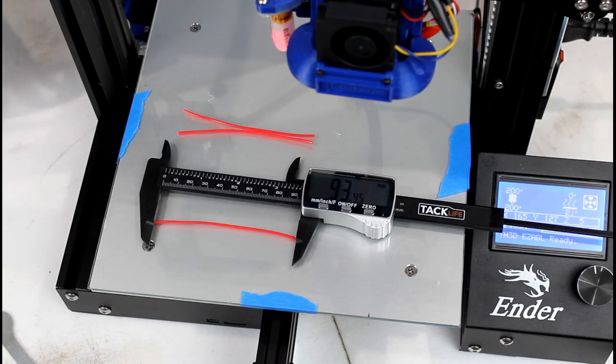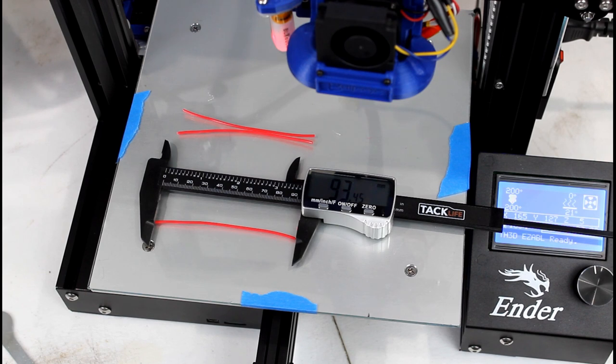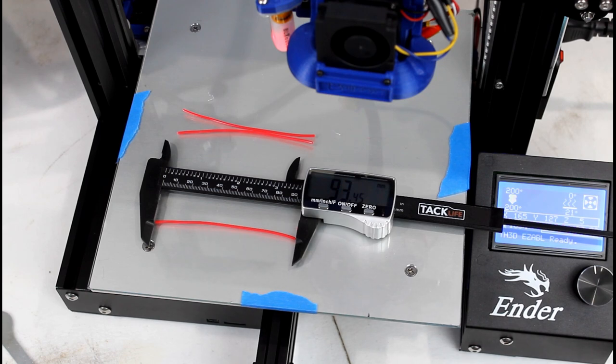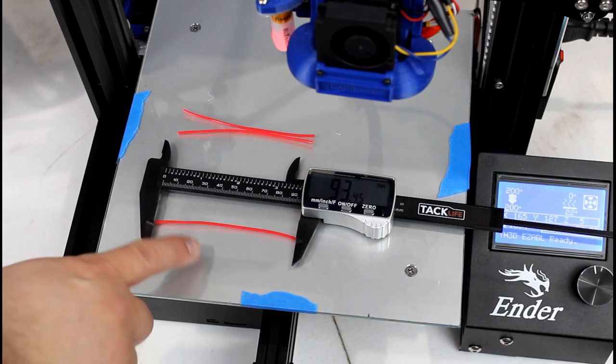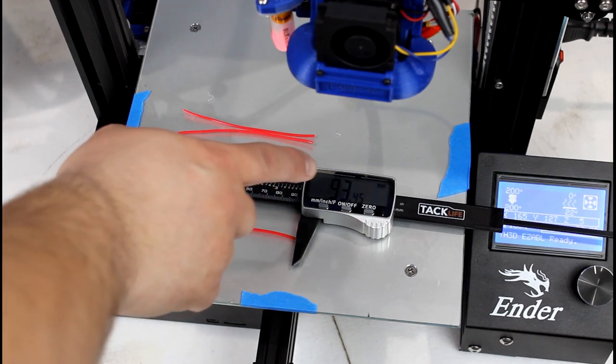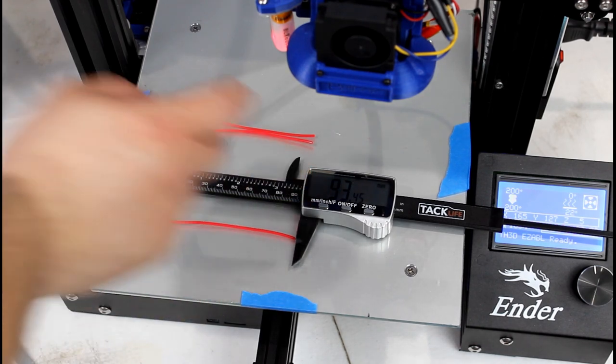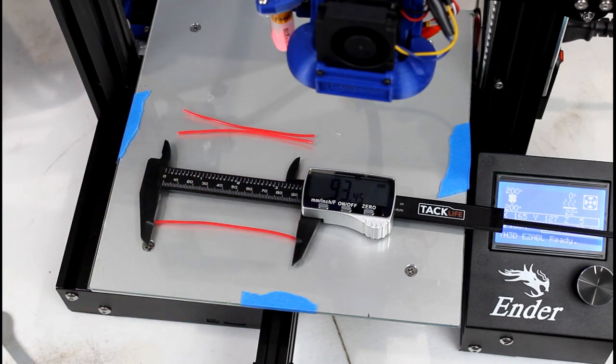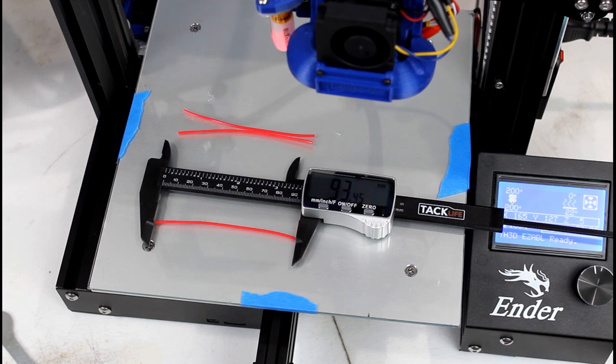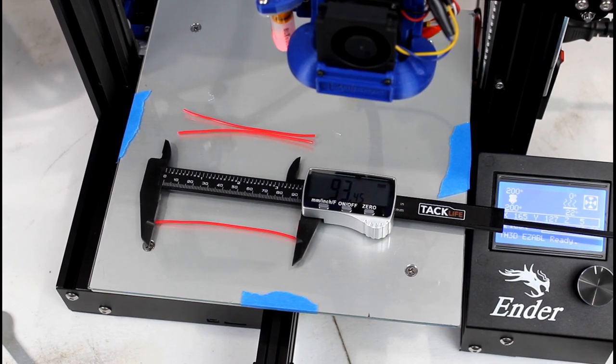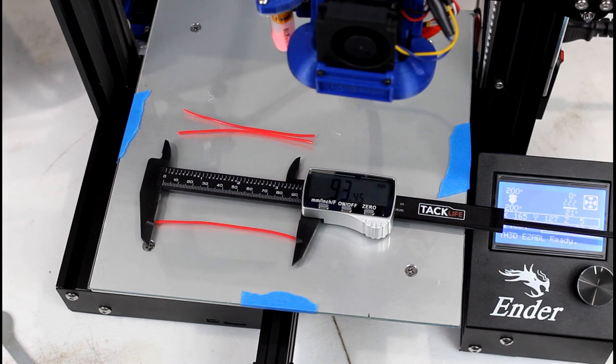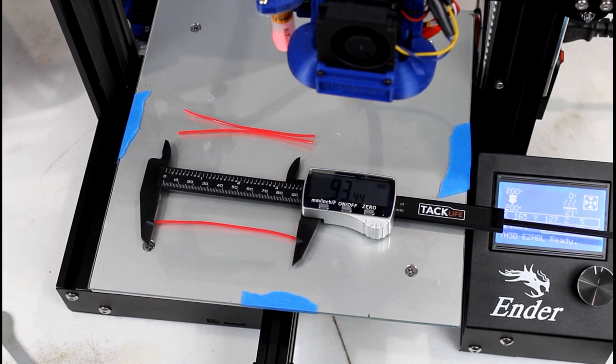After you're done extruding, go ahead and flush cut it and then measure the piece that you cut. In my case, I did it three times just to triple check myself. Each time I got 93 as you can see right there. You don't have to do it three times. I just did for the heck of it for video sake. But after you measure it, you're on to the next step.